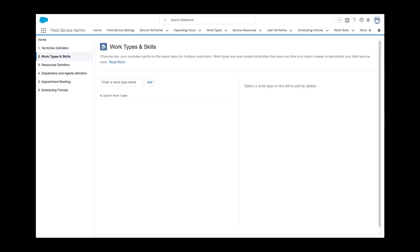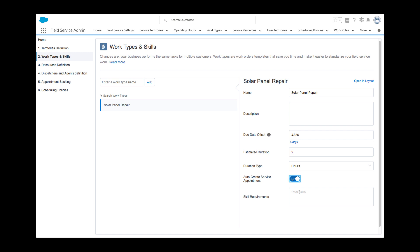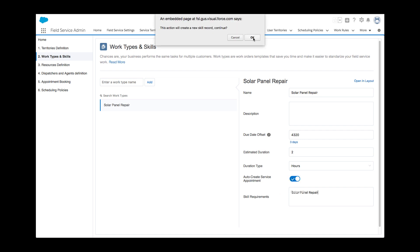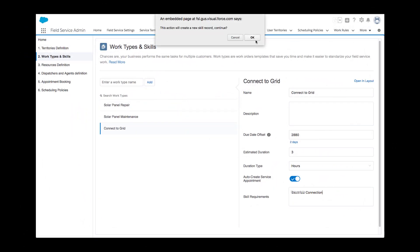Next, Kelly defines the type of work her field team does, including several important parameters: standard timeframe for service delivery, duration, and required skills. This is an important section as the scheduling logic will rely on these work type parameters for scheduling and optimization.